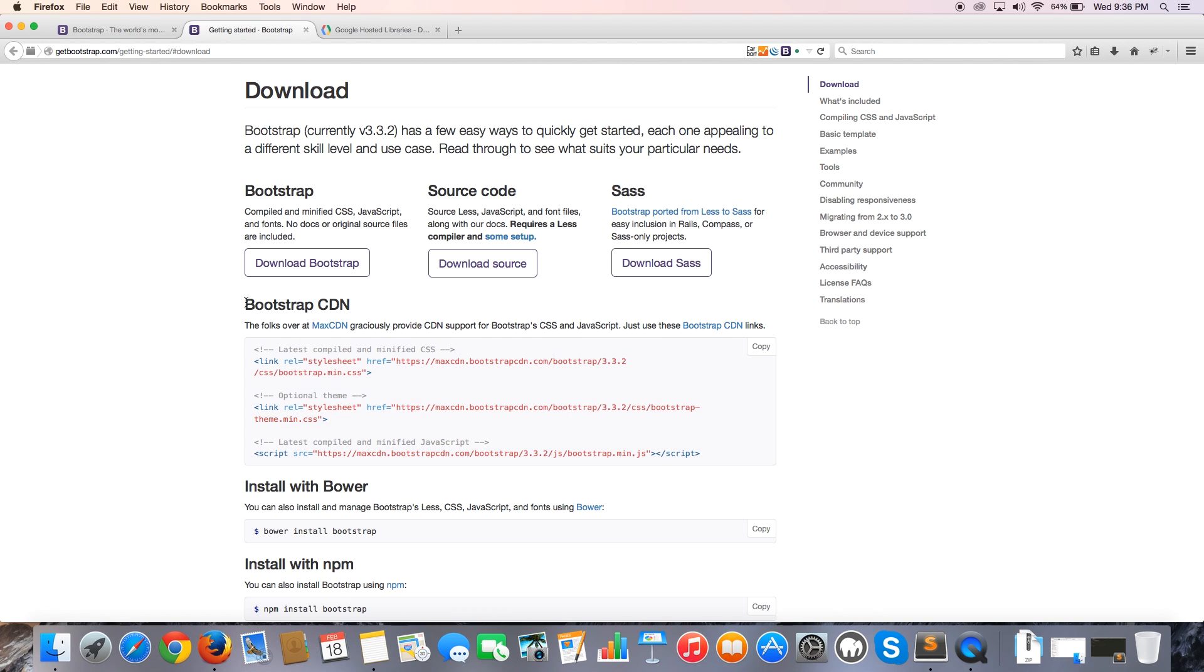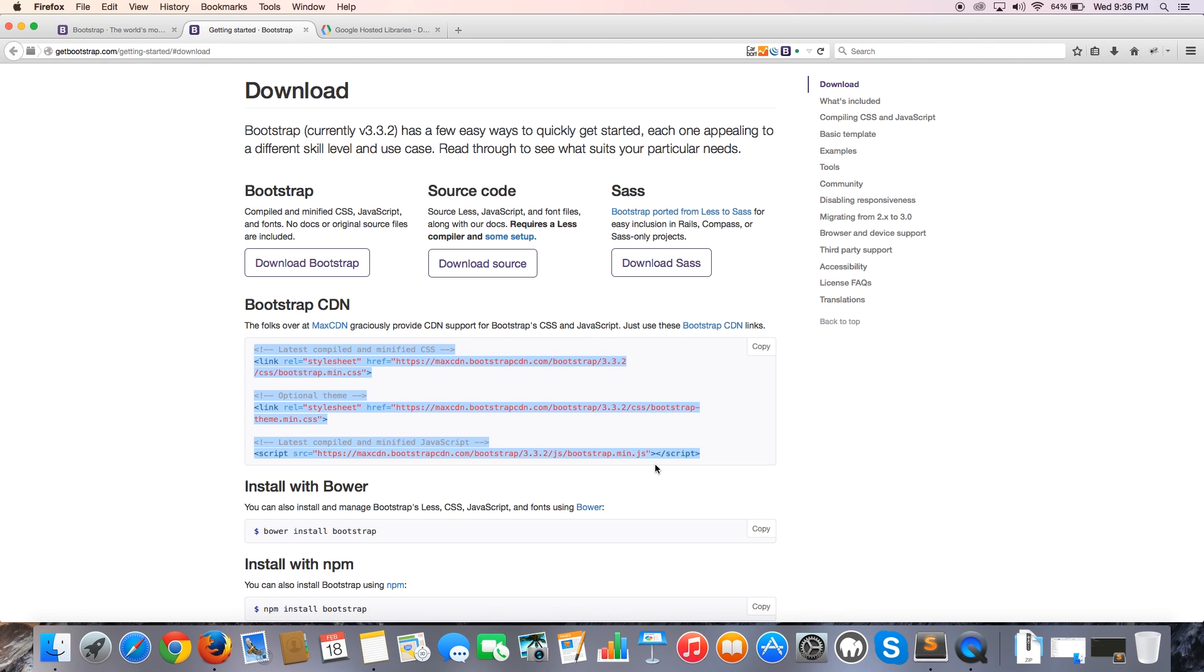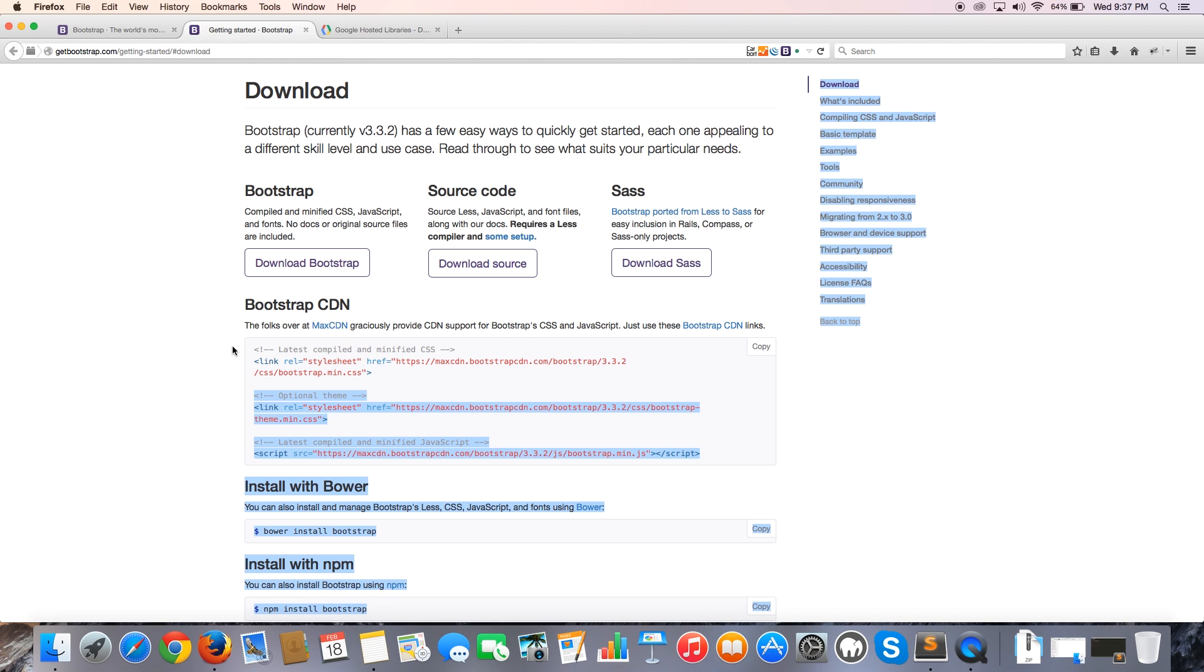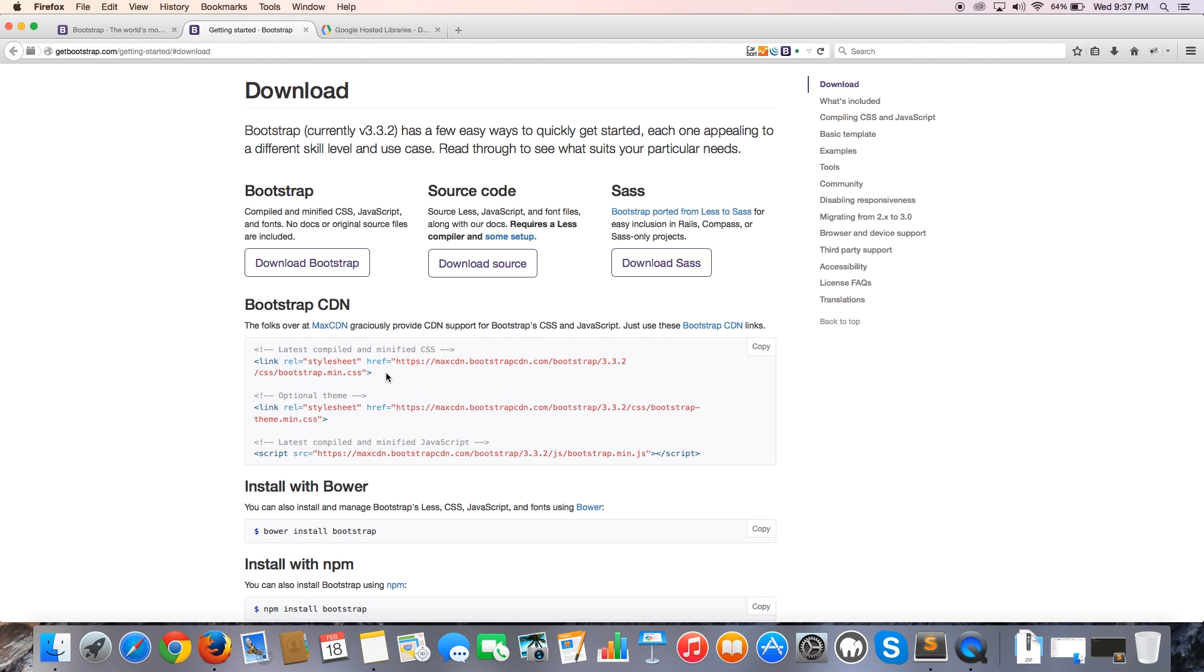So you'll see that we've got on this page a Bootstrap CDN and a whole bunch of links that we can use in our code. The first link is a link to the latest compiled and minified CSS. So that is the actual Bootstrap file that we want to use. We're going to go ahead and grab that.